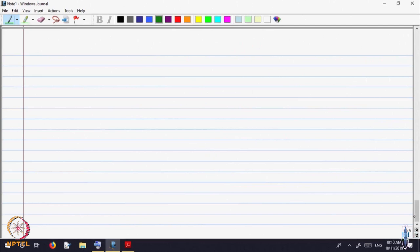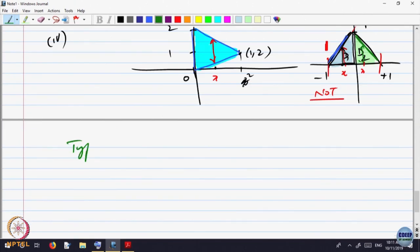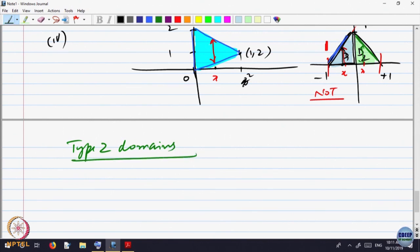Let us now describe what is called other type of domains — domain of type 2. You would have already guessed what type 2 is. Instead of saying x is between some limits A and B and y is varying between something, it is the other way around: y is fixed and x is going to vary.